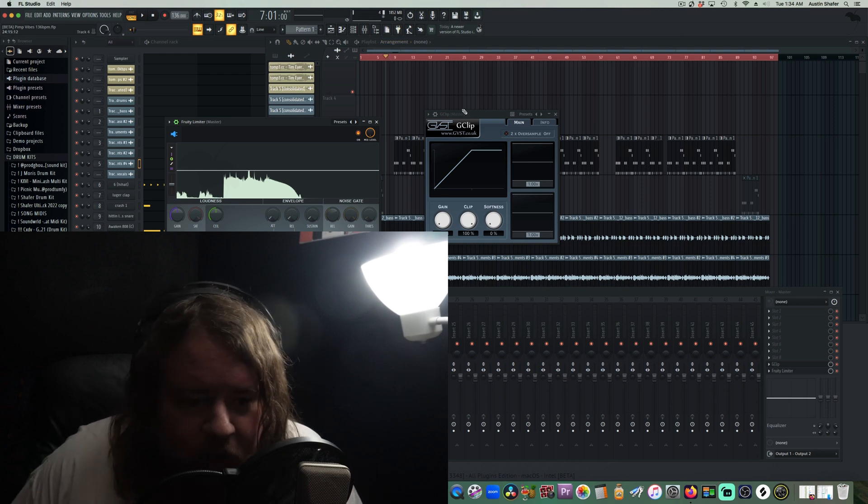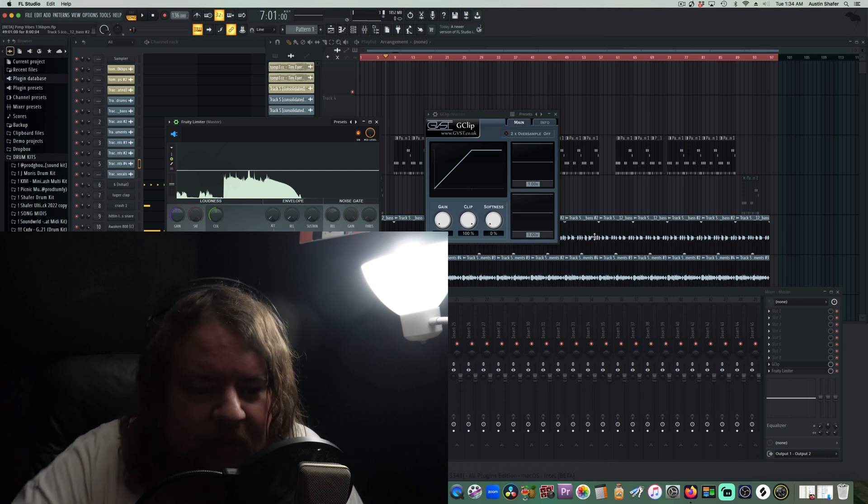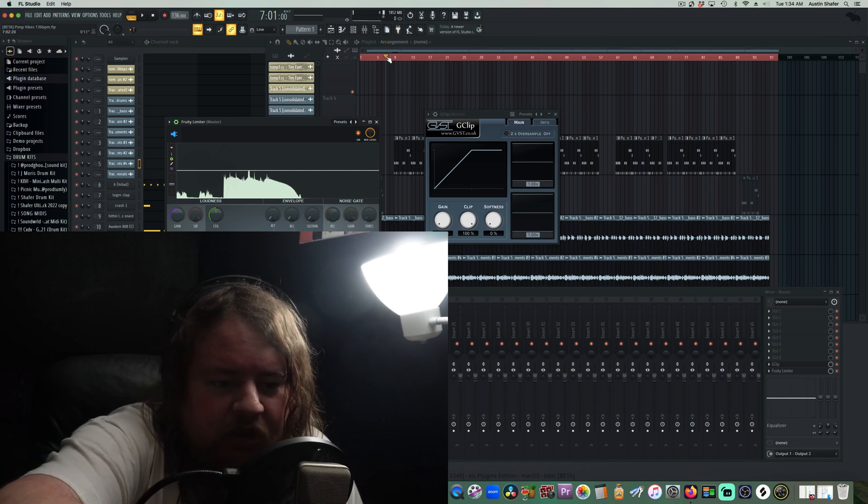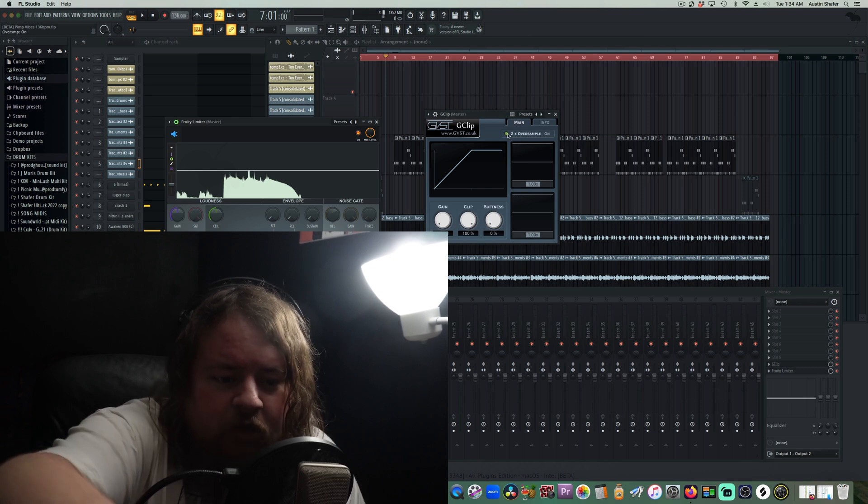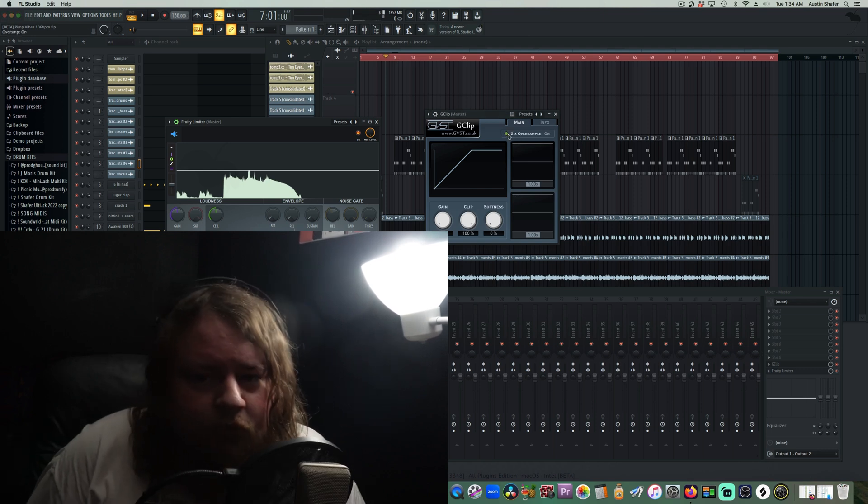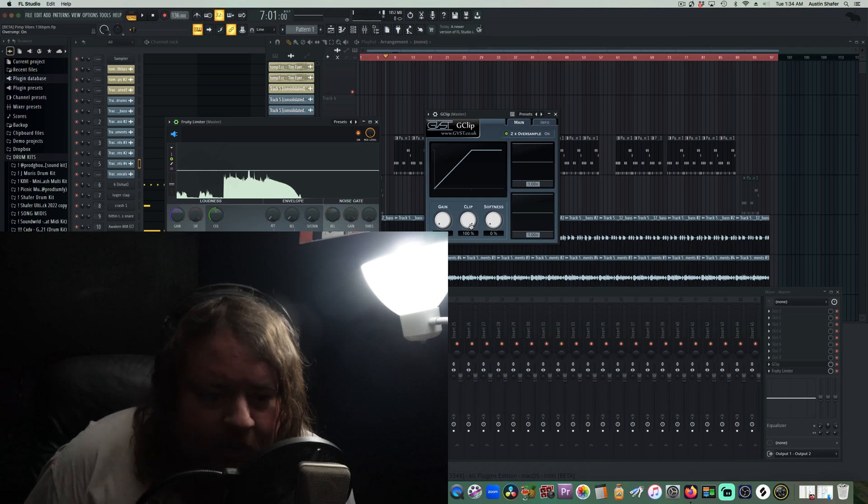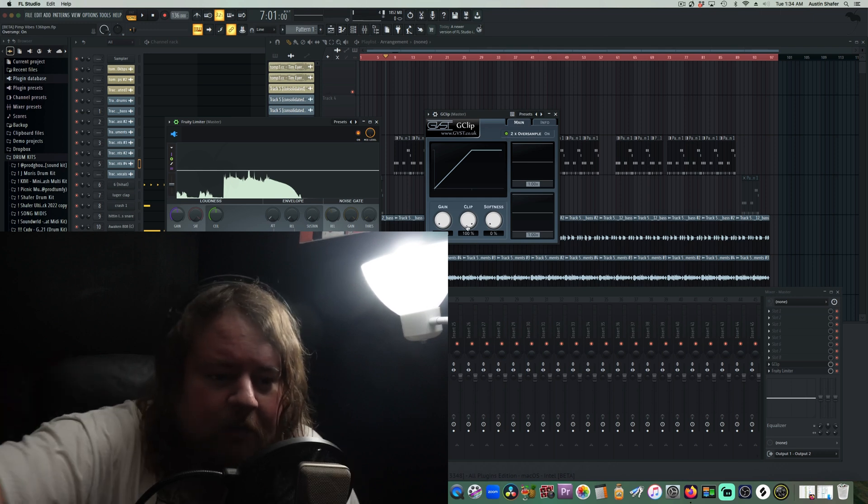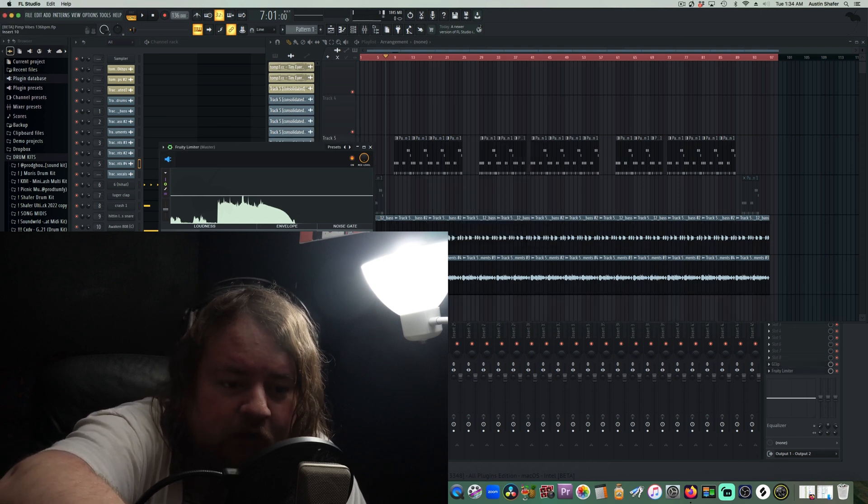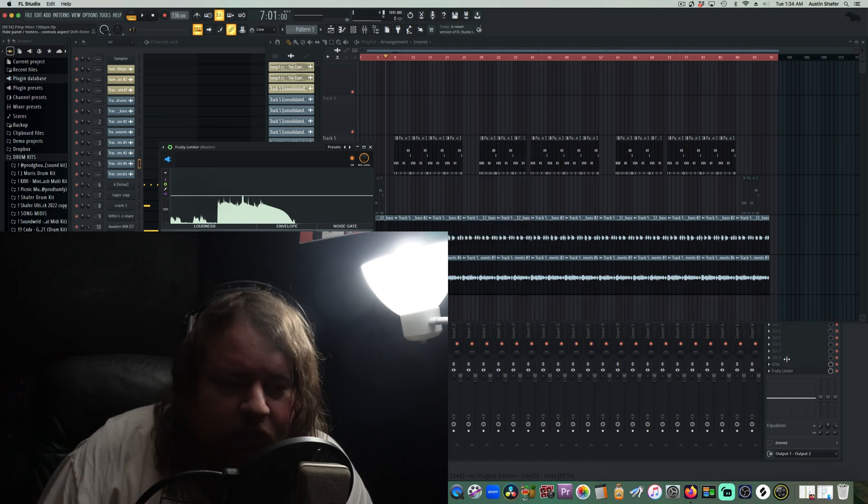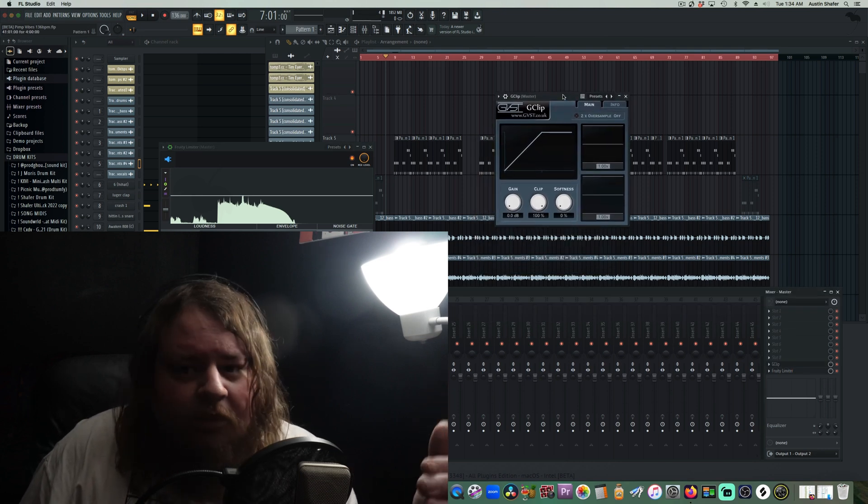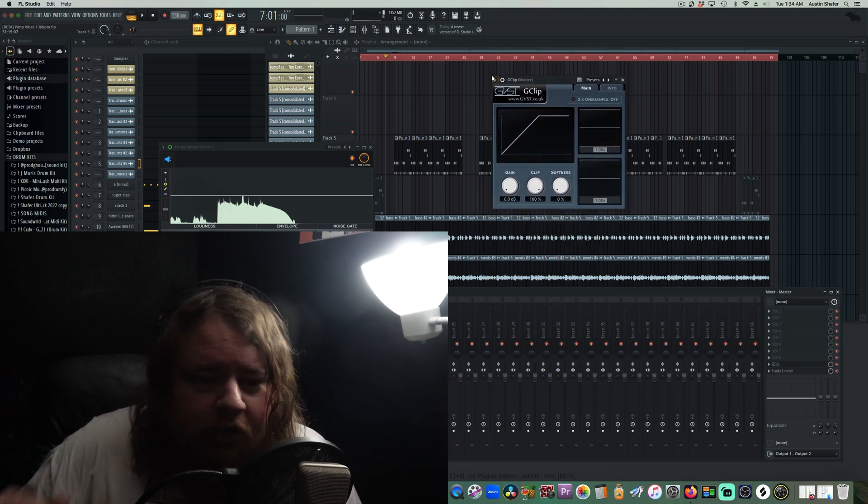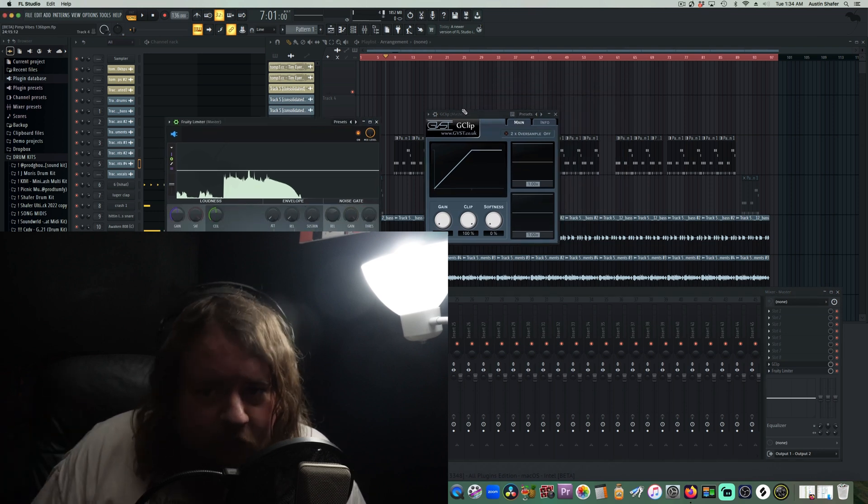One of the tricks with the clipper is to basically use the clip function and pull it down just to shave off those peaks of your drums. Usually it'll be a snare and 808. That's going to make it where you can then turn the gain up after you've clipped it, and it's not going to be smashing into your limiter as hard. So you're actually going to be able to get a louder beat or song.